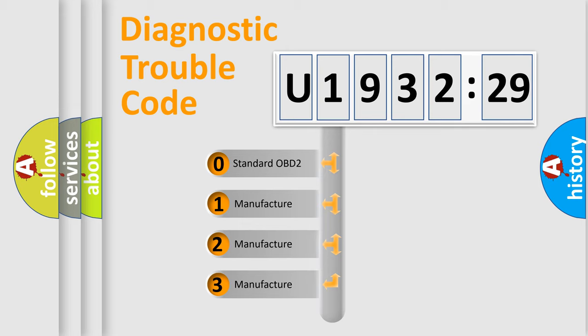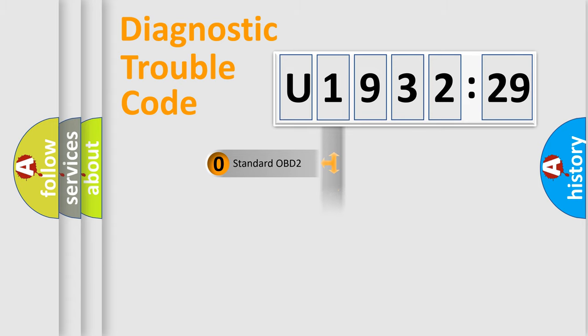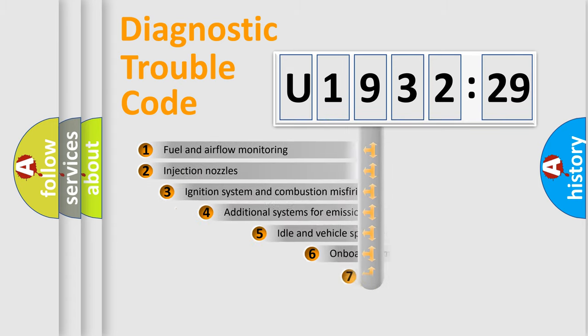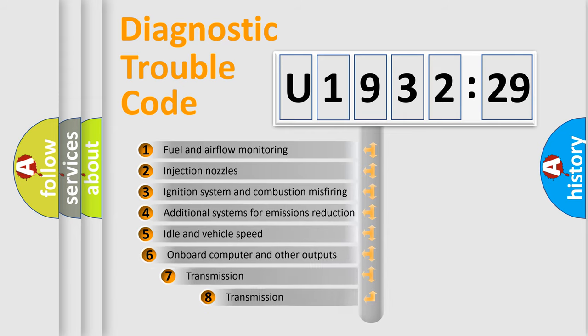If the second character is expressed as zero, it is a standardized error. In the case of numbers 1, 2, 3, it is a manufacturer-specific expression of the car-specific error.